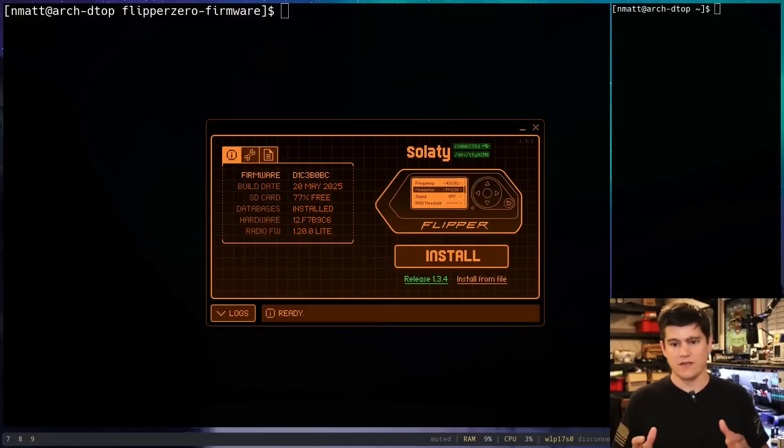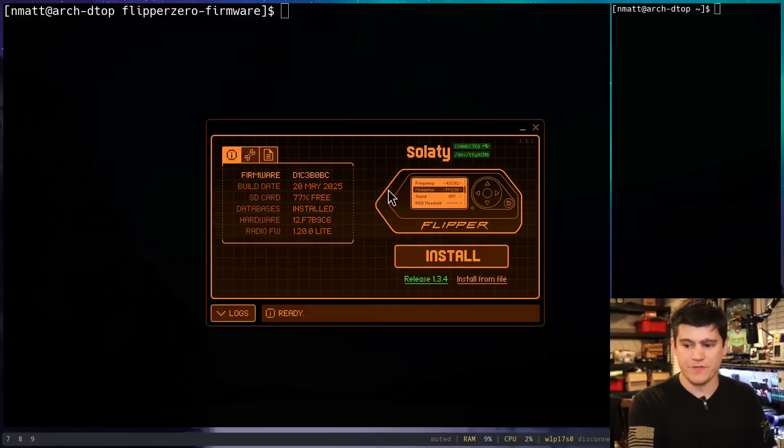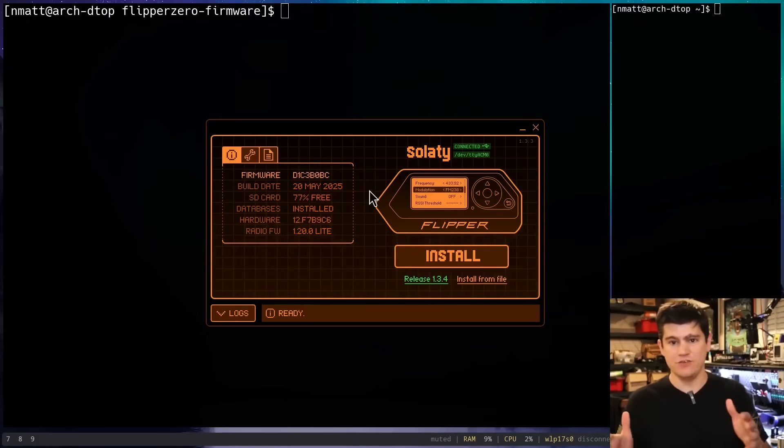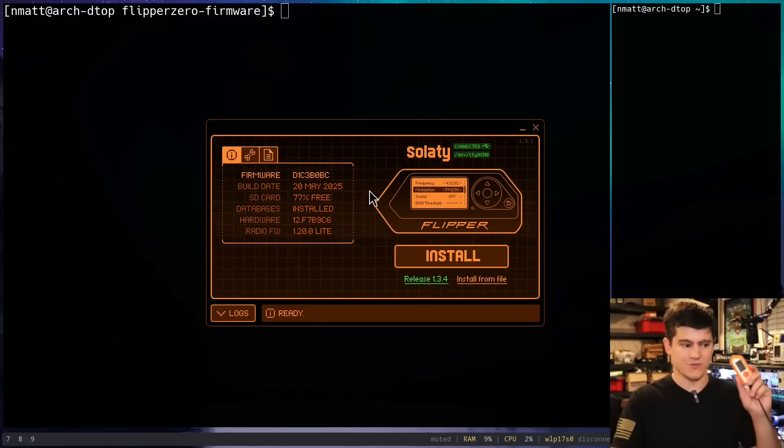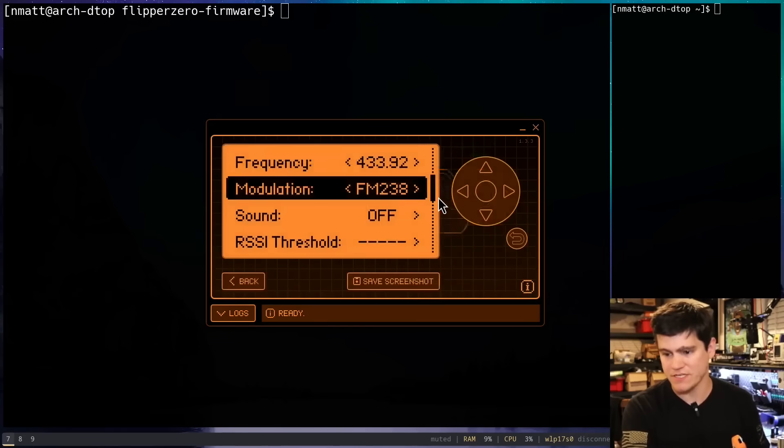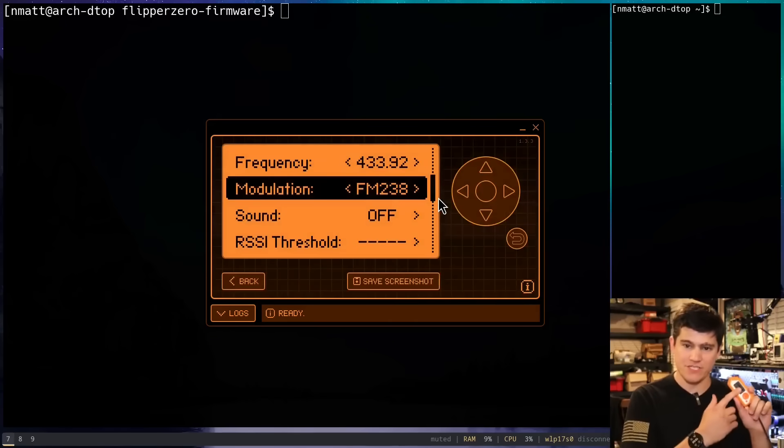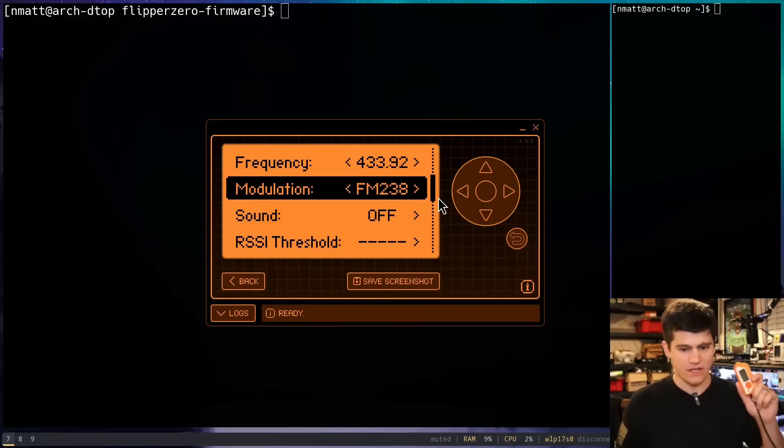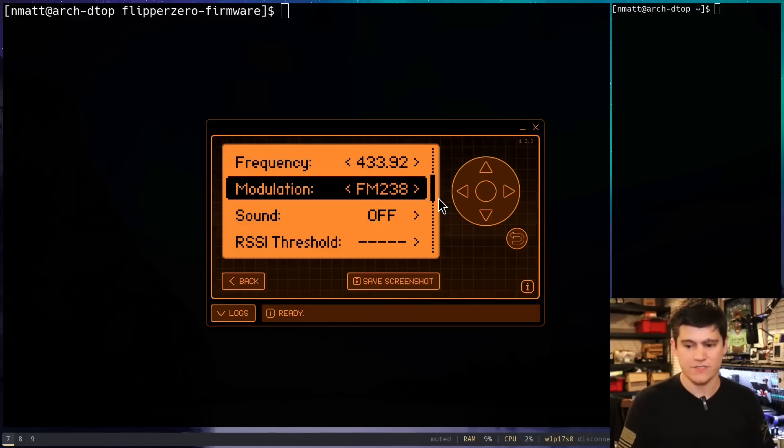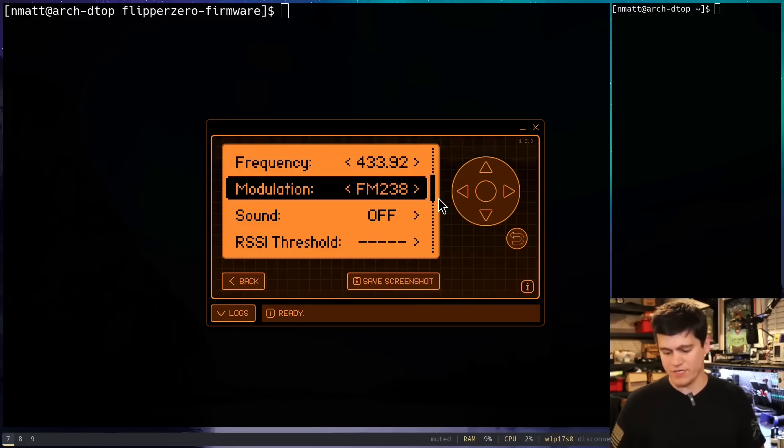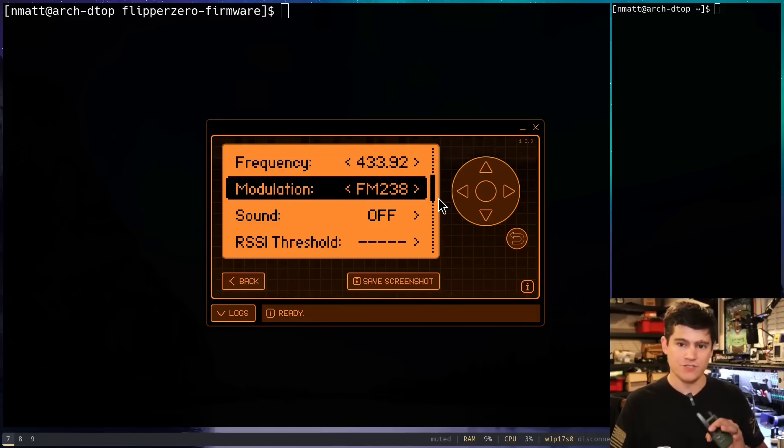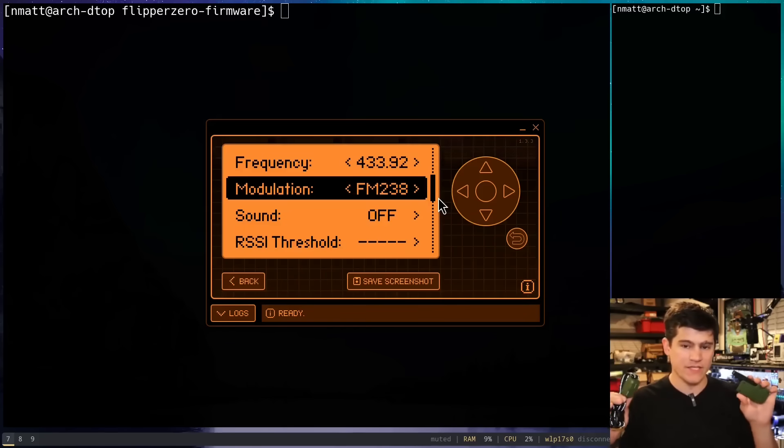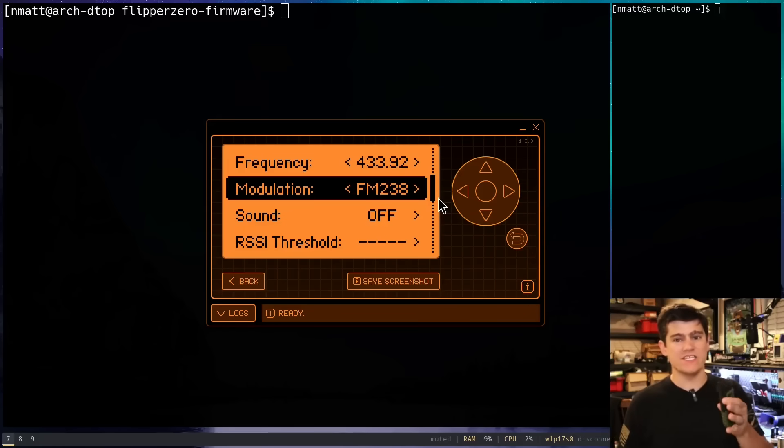So here I have my Flipper Zero. This is the Q Flipper program, and it's just a nice way - it allows me to basically screen share what's going on in the little tiny screen of my Flipper Zero device so that you can see it. And so what we're going to do is attempt with the default firmware to see what we could do to replay a signal from this controller, and we're going to see why it falls short.